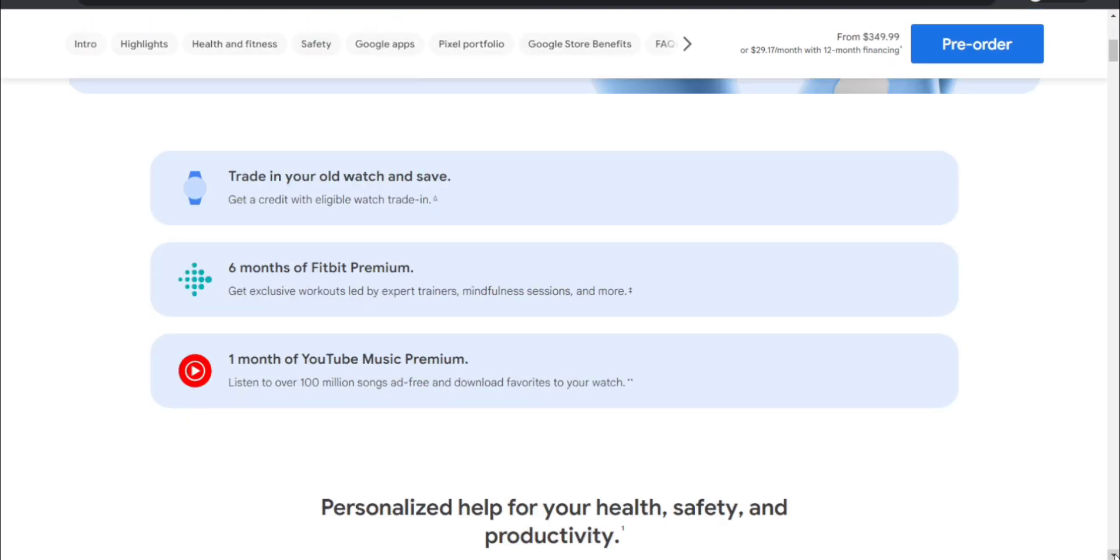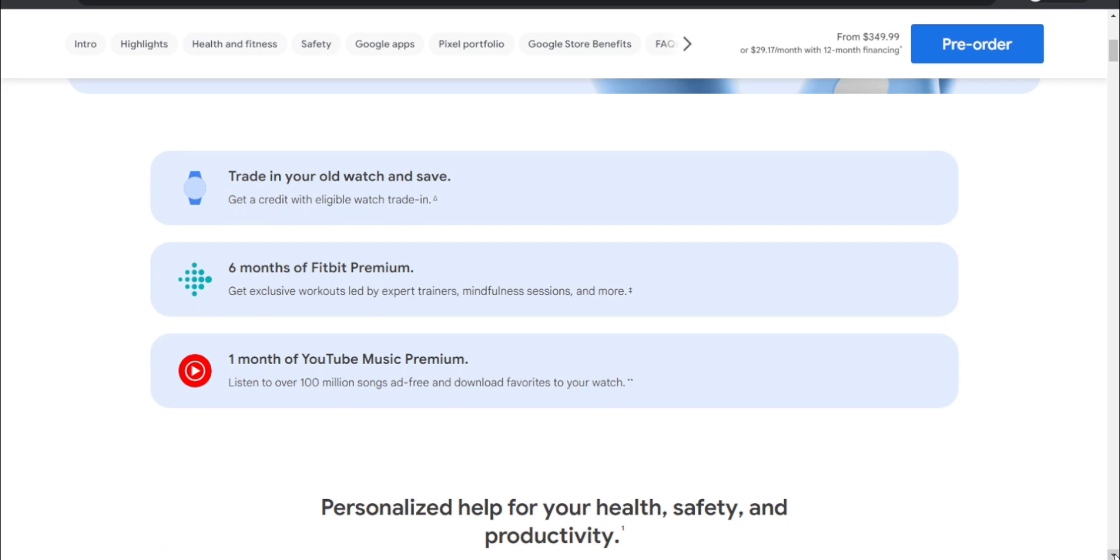It says you can trade in your old watch and get credit with eligible watch trade-in. Six months of Fitbit Premium included, with exclusive workouts led by expert trainers and mindfulness sessions. One month of YouTube Music Premium, which is very nice - better than nothing. You can listen to 100 million songs ad-free and download favorites to your watch.